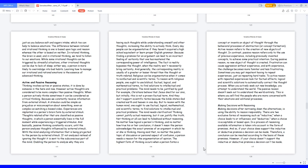Making decisions with reasoning. Making decisions after narrowing down the alternatives is using the ability to reason responsibly. There are two exclusive forms of reasoning such as inductive, when a choice leads to or influences, and deductive, when a choice is acceptable or based upon. In a process of reasoning, available information is taken into account in the form of premises. So if your choice does support the inductive or deductive premise, a decision can be made. Therefore, a conclusion can be reached according to the basis of these premises.